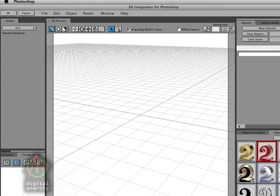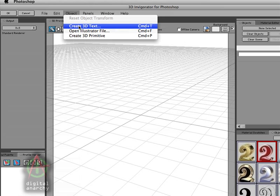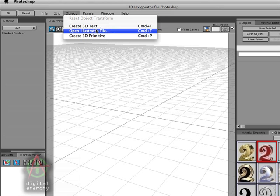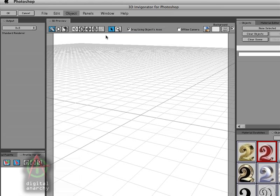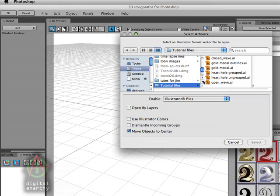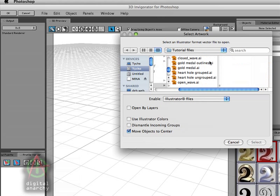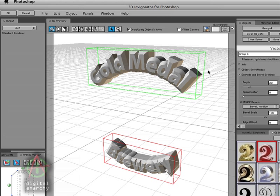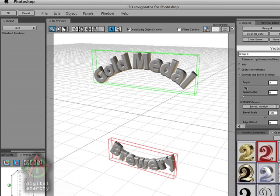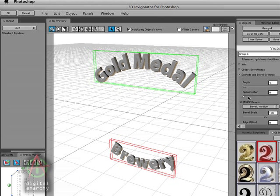When I go back to 3D Invigorator and bring in my Gold Medal outline text, open Illustrator file, go to the Gold Medal outlines, you can see it brings it in pretty nicely. We can shrink the depth down a little bit to make it a little bit cleaner. That's all you have to do: just take the text that you type in Illustrator on paths or otherwise and convert them to outlines.